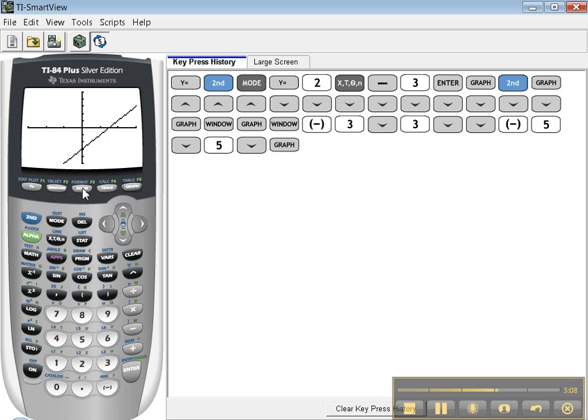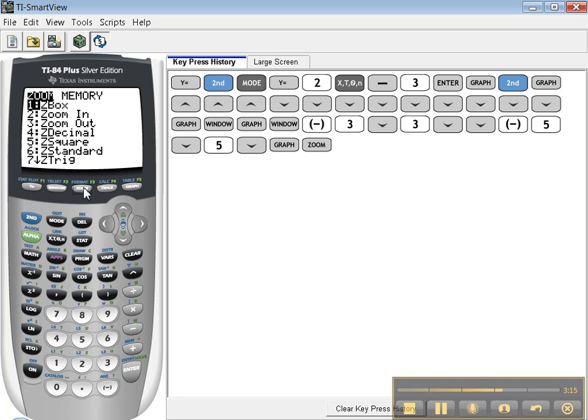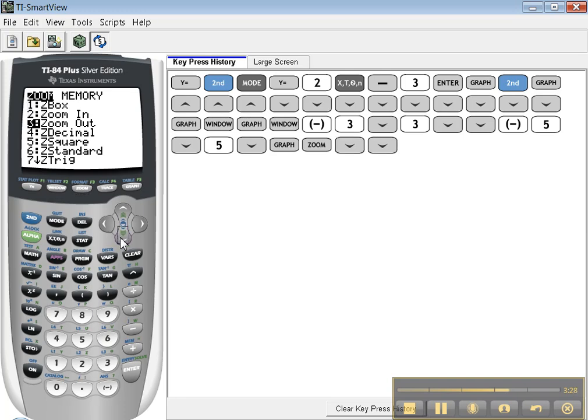Now suppose you don't like this and want the basic default window for the calculator. That's what the Zoom button is for. Click Zoom and the one I use most often by far is number 6, Zoom Standard. Now this is the way all menus work, so let me show you.